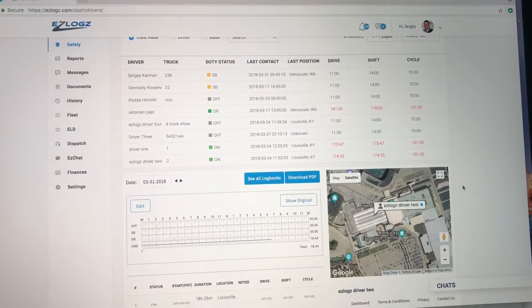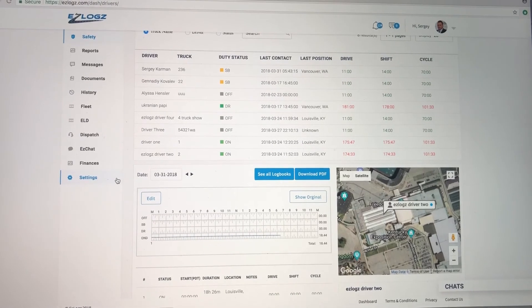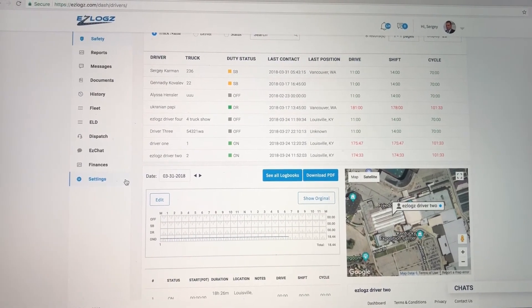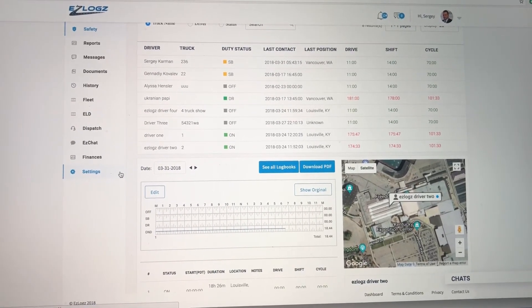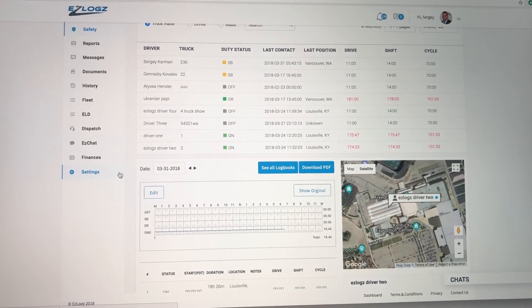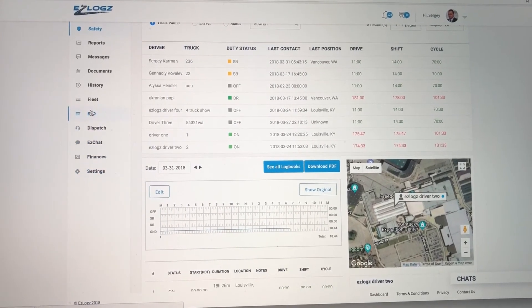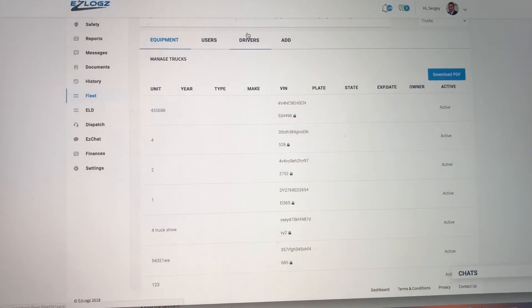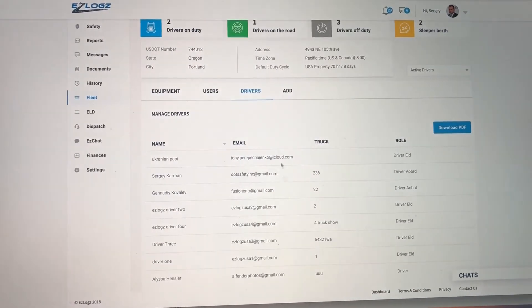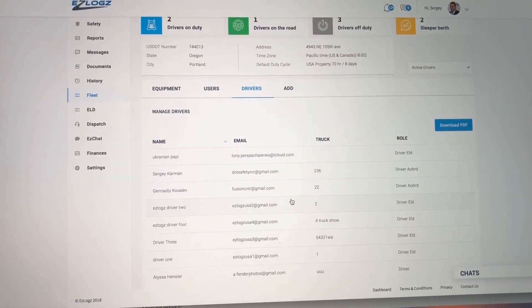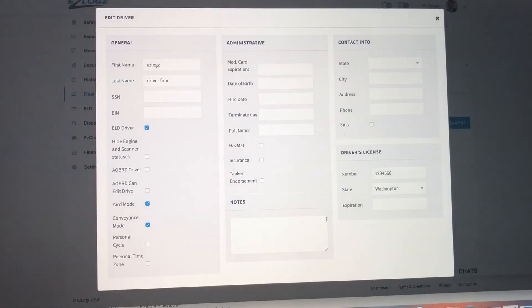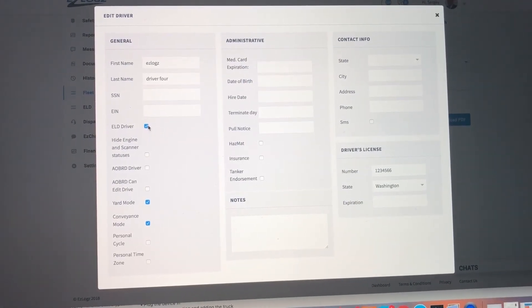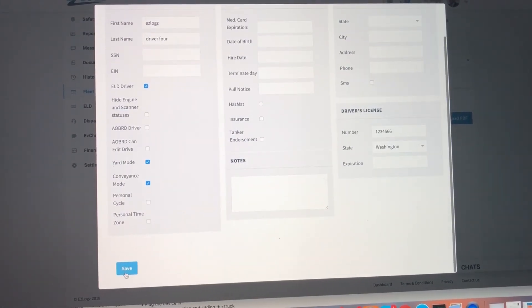Step three is adding the driver as an ELD driver. You need to assign that driver as an ELD driver. To do so, click on Fleet, click on Drivers, choose the driver that you just added to the fleet, click on that driver, check mark ELD driver, save. You can see it's updated.